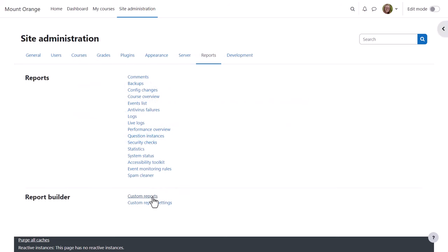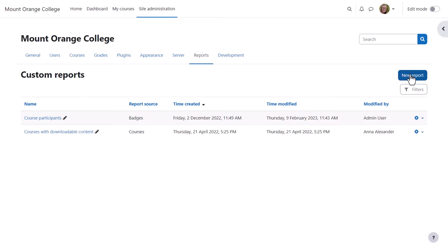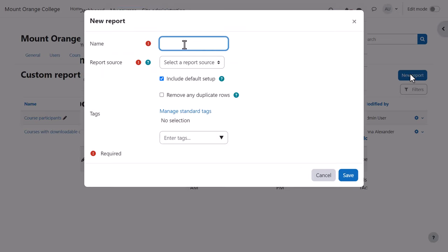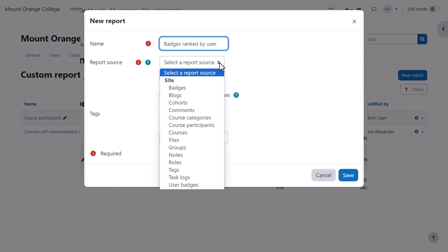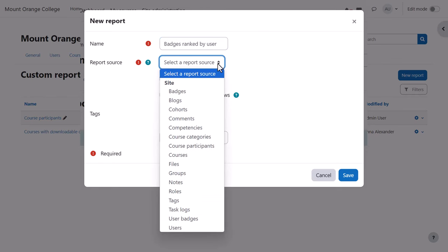Let's click on custom reports and create a report. We click the New Report button, give our report a name and select a report source. This will determine the columns, conditions and filters available when building the report.